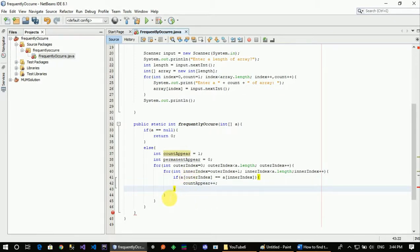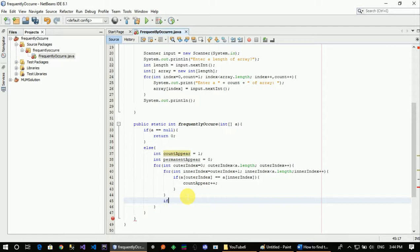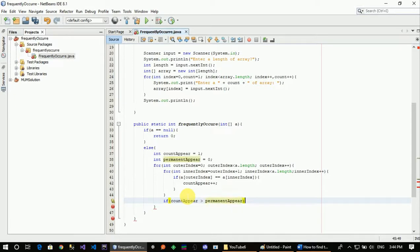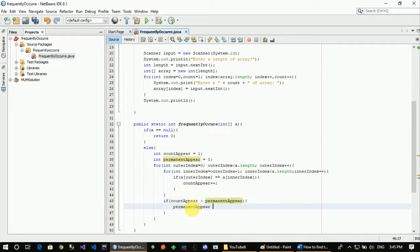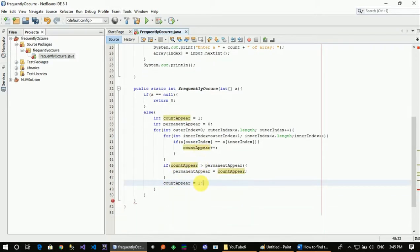So, after the inner loop finishes, the outer loop checks a condition: if count appear is greater than the permanent count, then we update the permanent appear element.